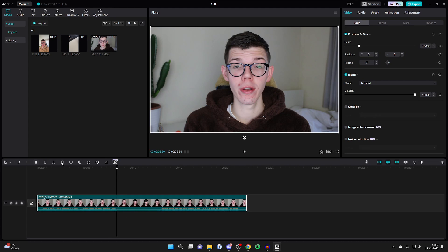Then you can go to this row of tools here and click on the split button, or press Ctrl+B, and that will do it.